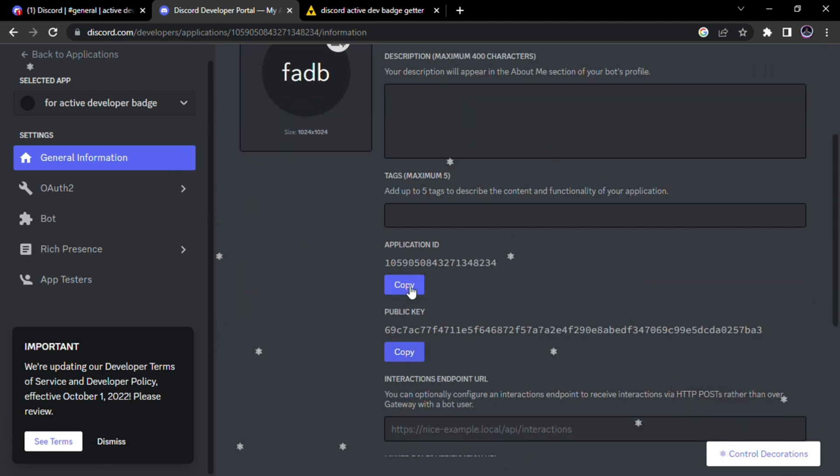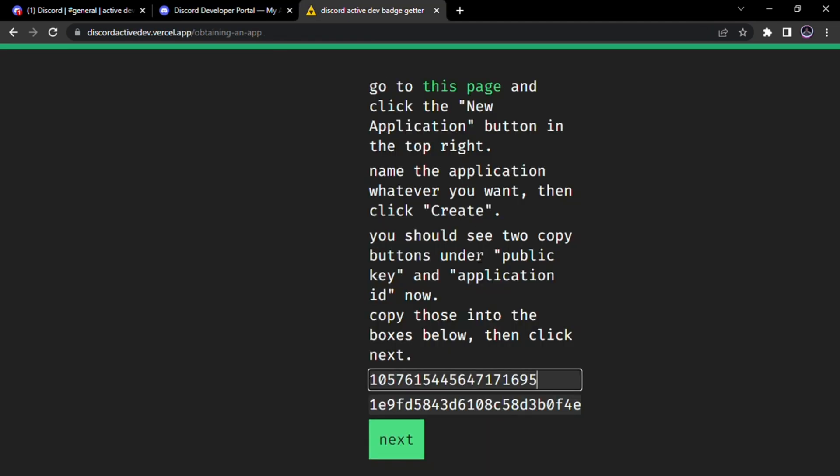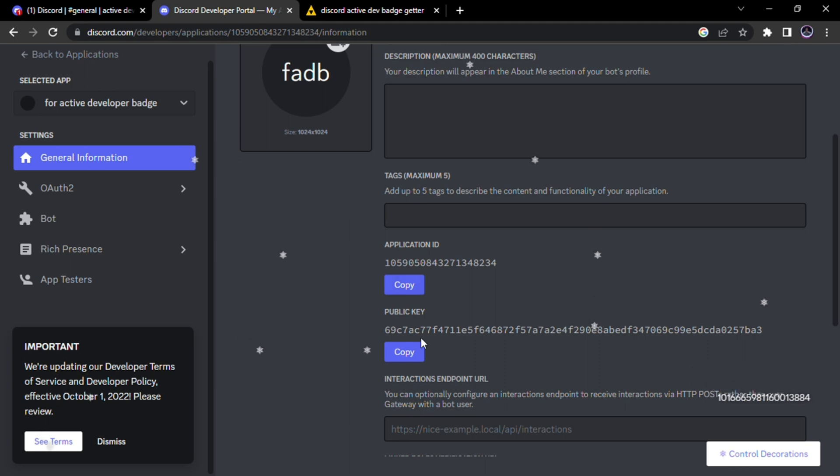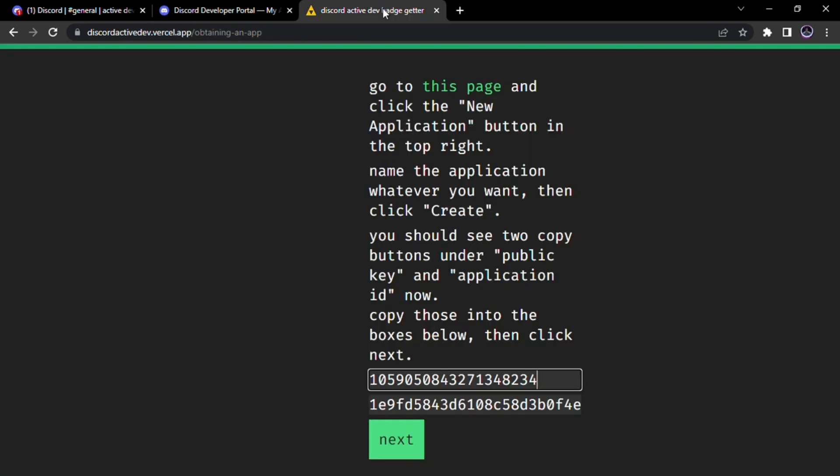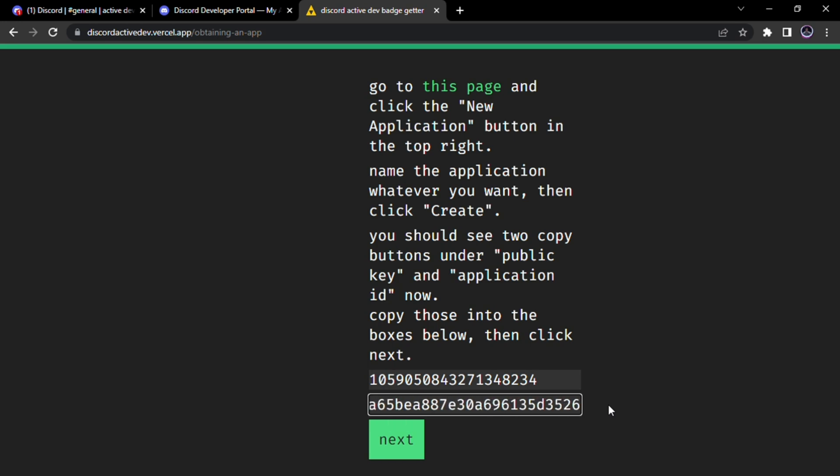Now copy your application ID and public key. Then paste it here. Then click Next.